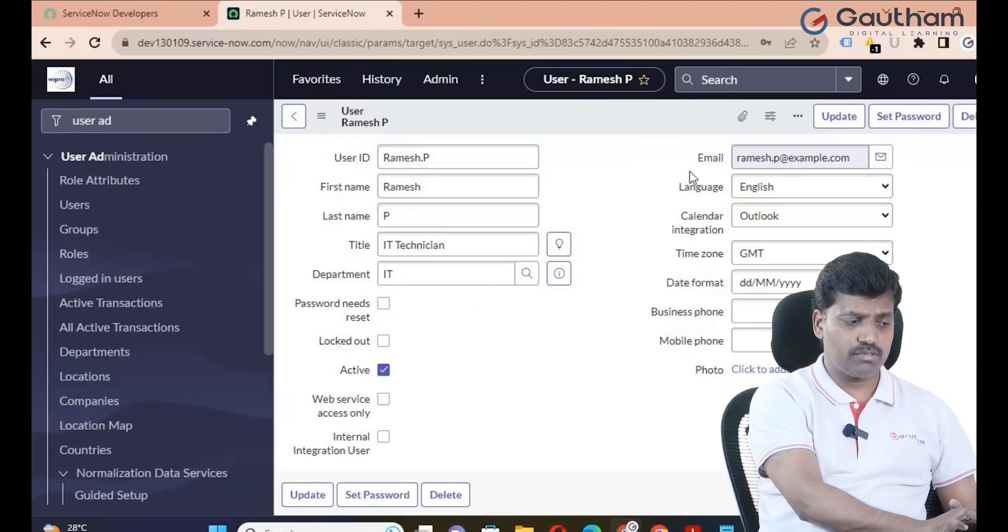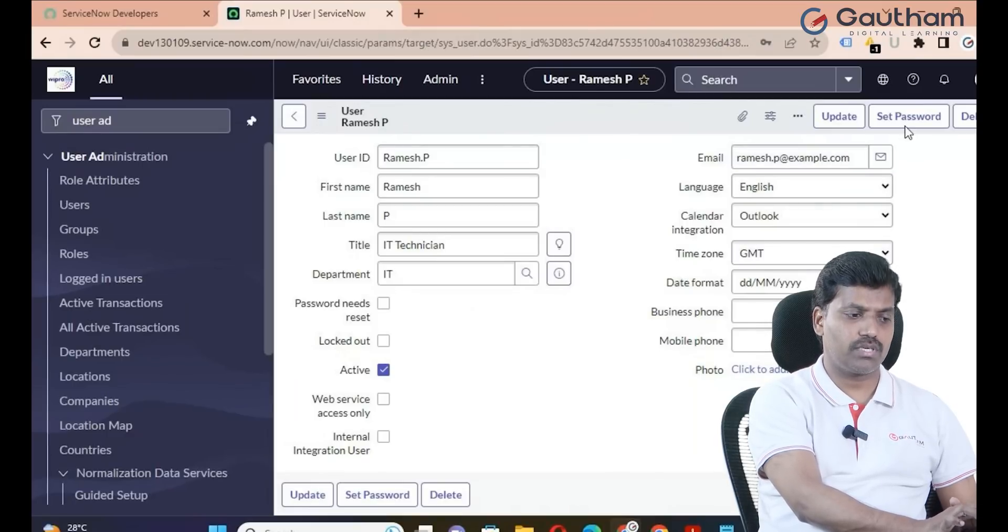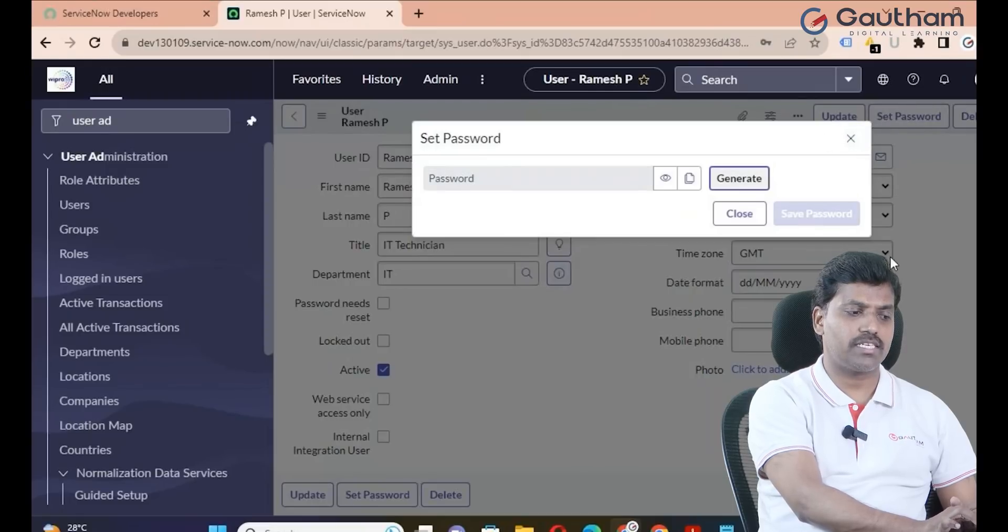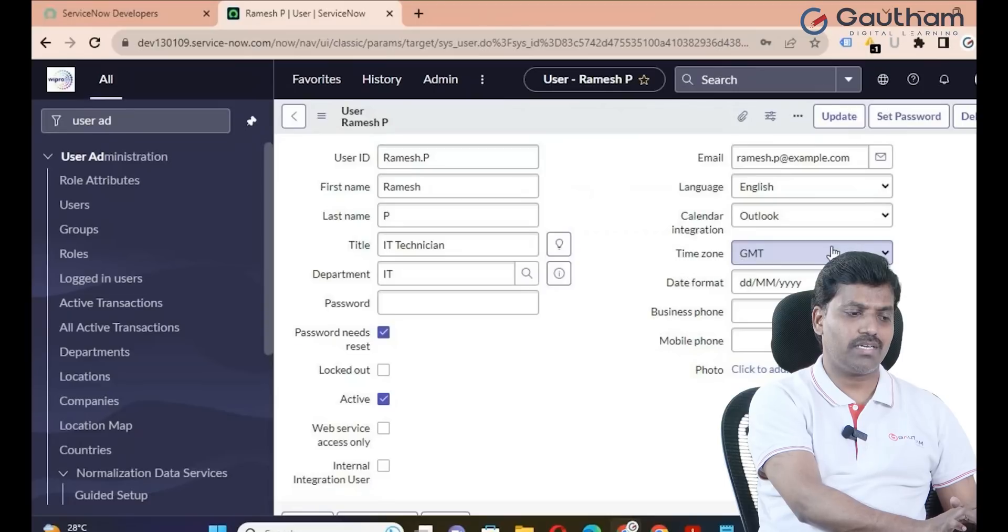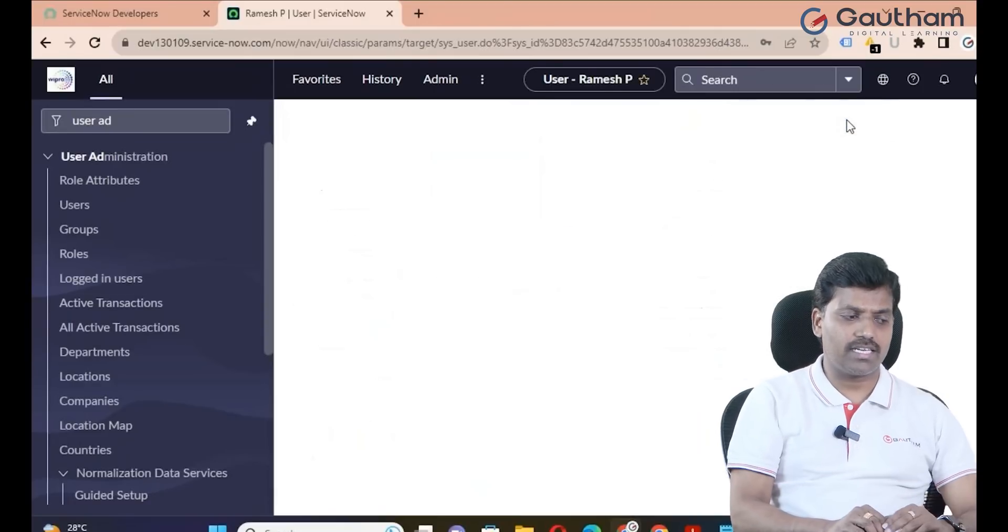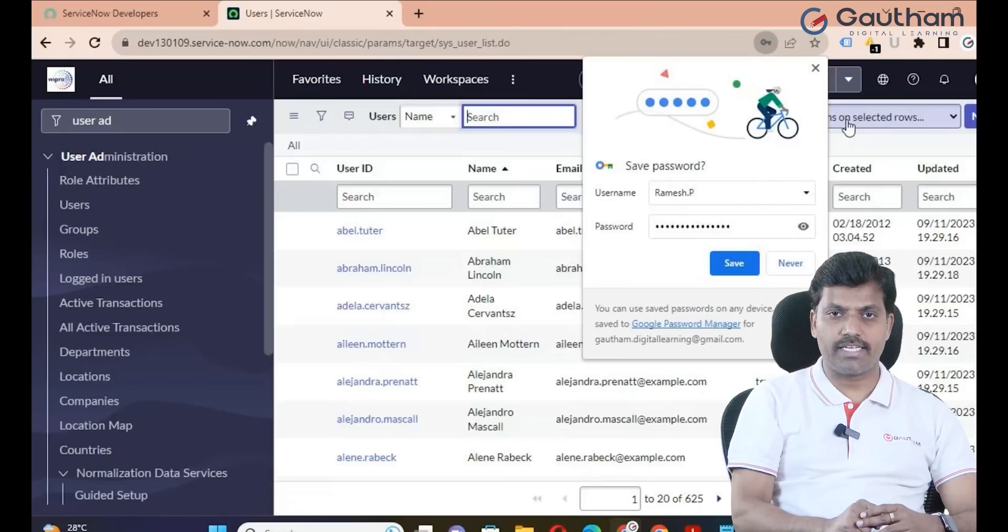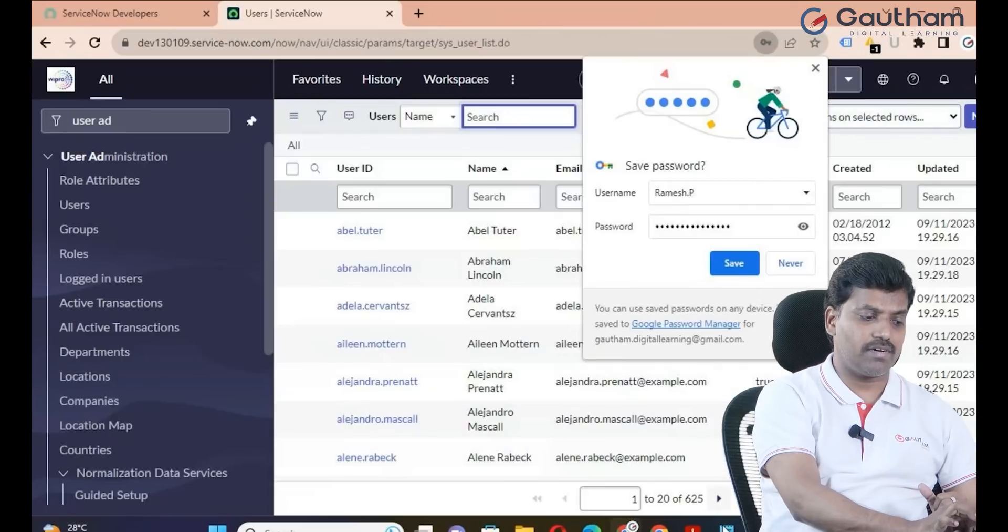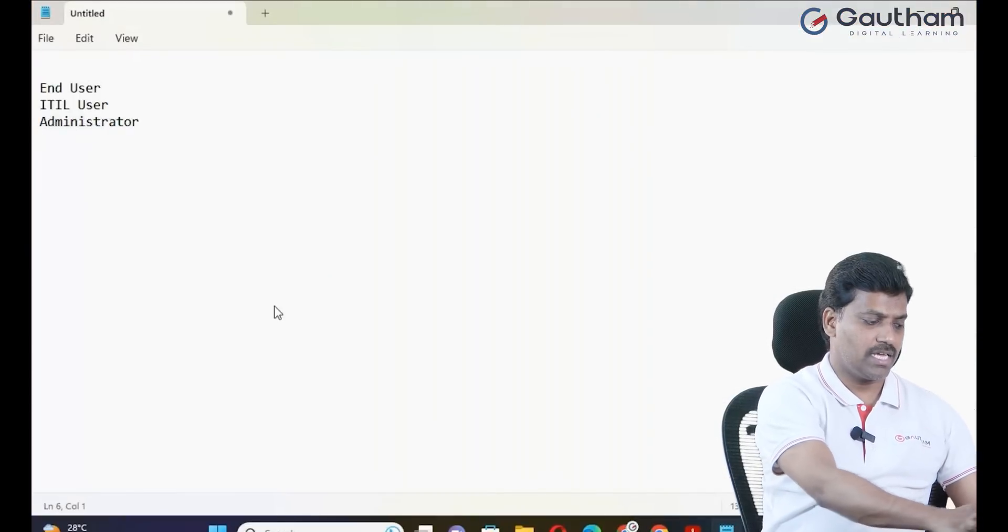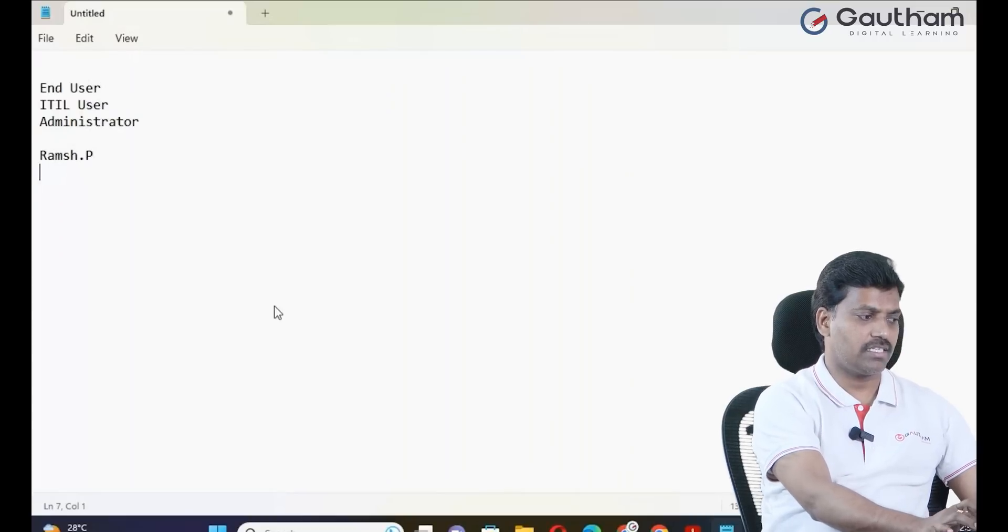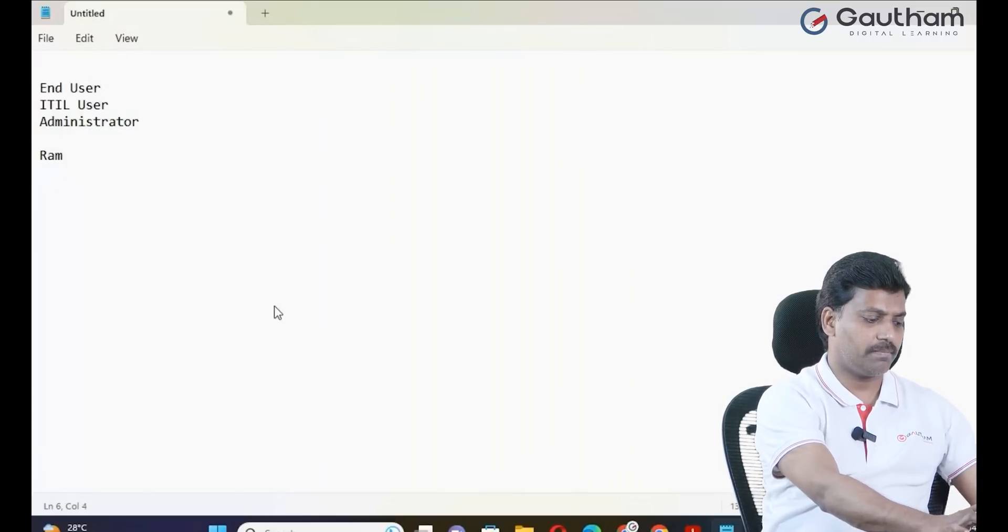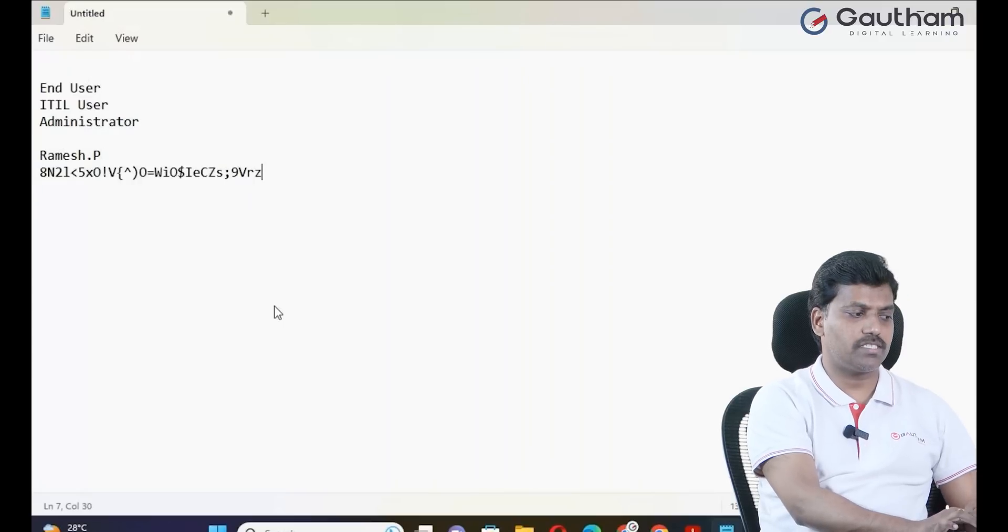Next, once user is created, click on password for Ramesh. Click on set password. This is a straightforward step. Then click on generate, then copy, then save, then final step is close. Password has been created successfully. Then click on update.